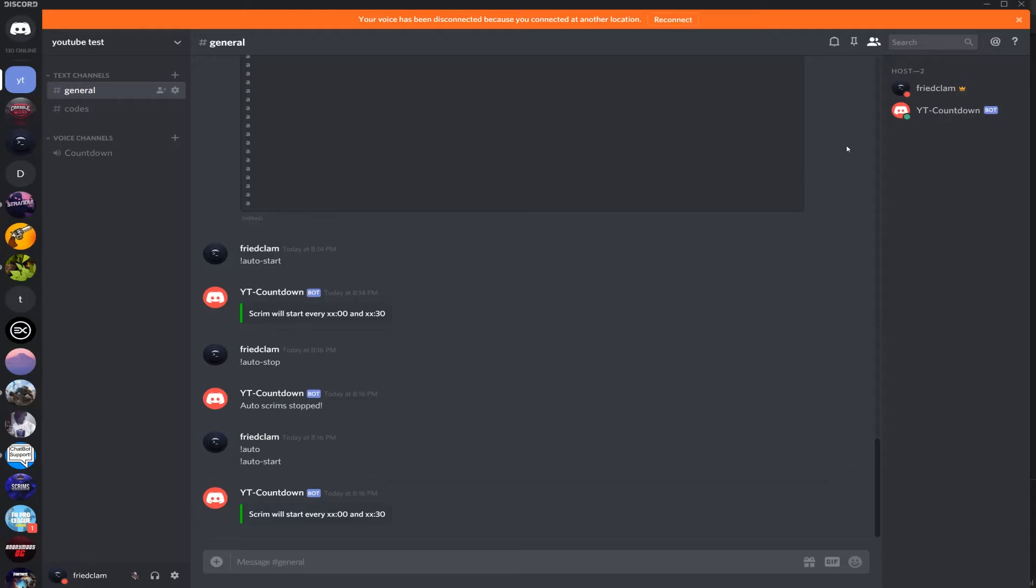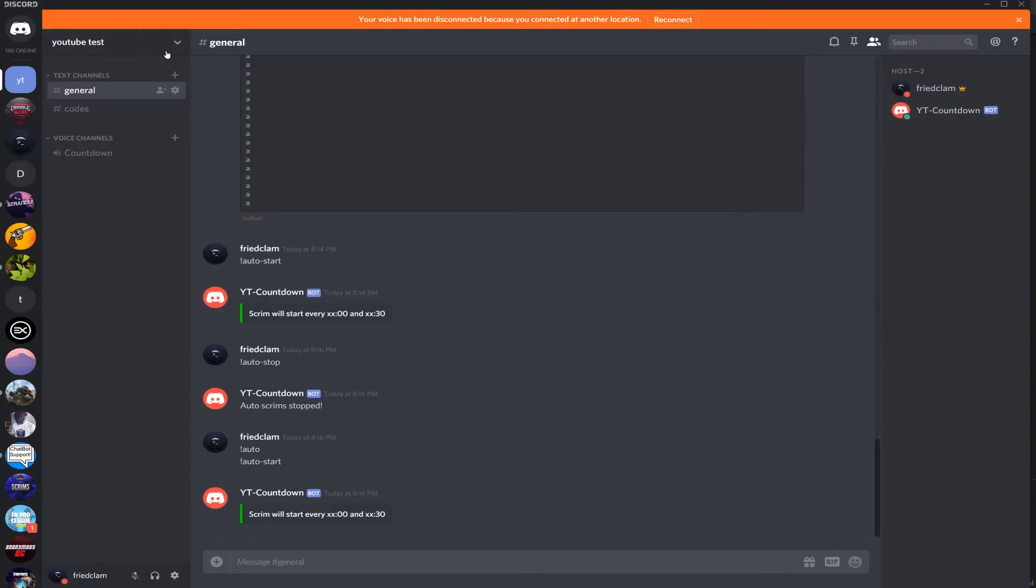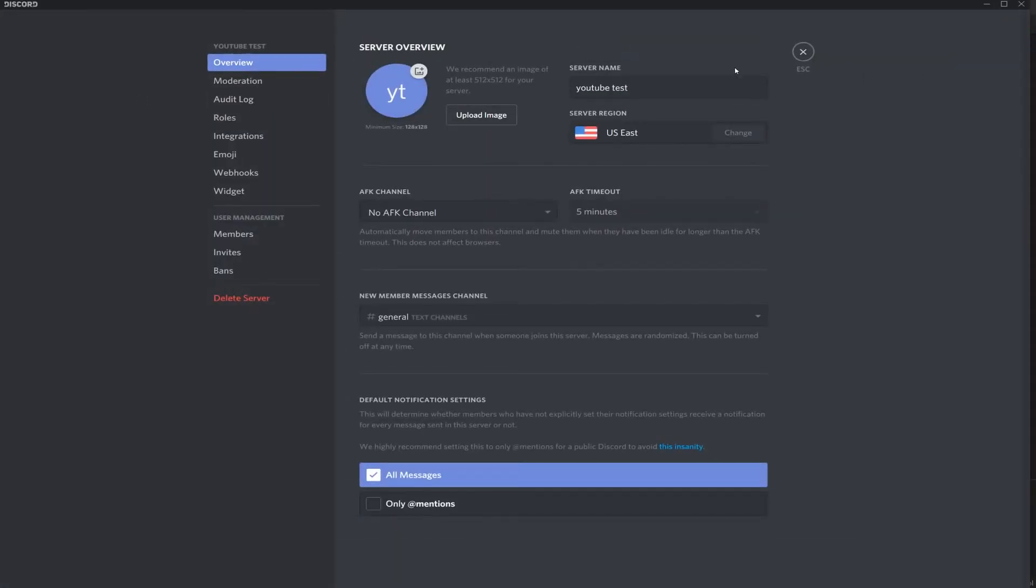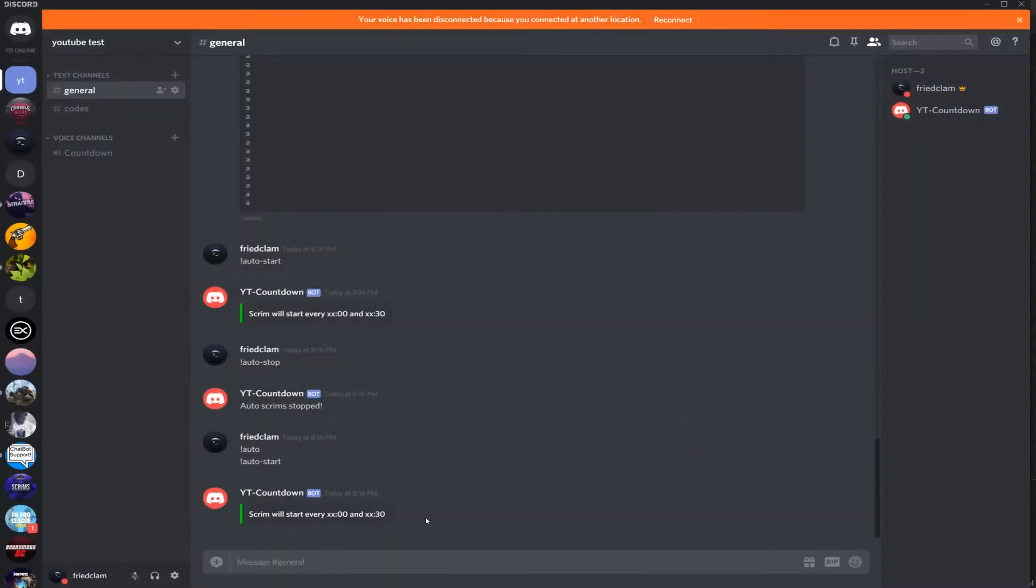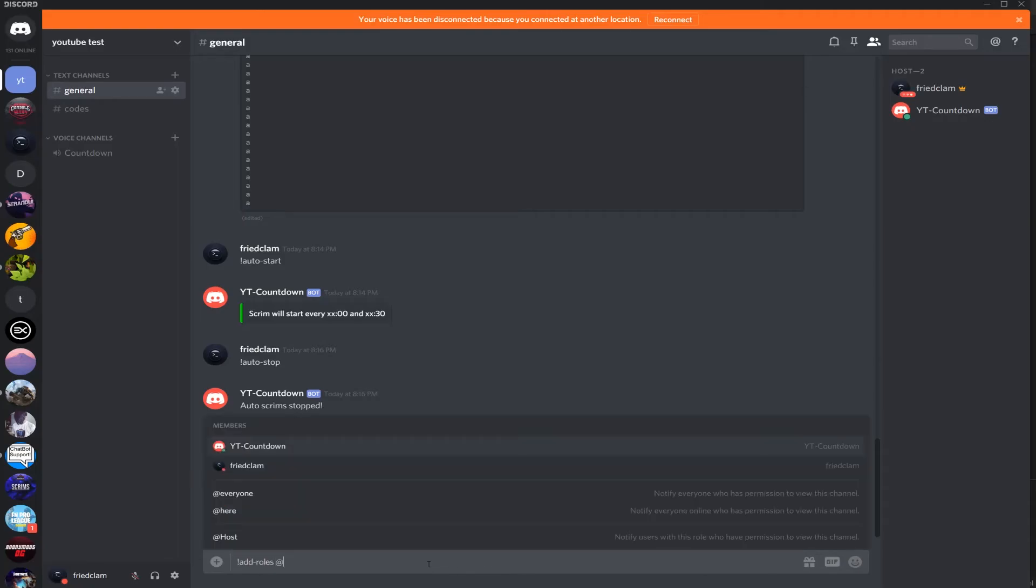Oh actually, let me double check - does my bot, does it know that the bot is a host? Let's check, so I'm going to reset the bot.